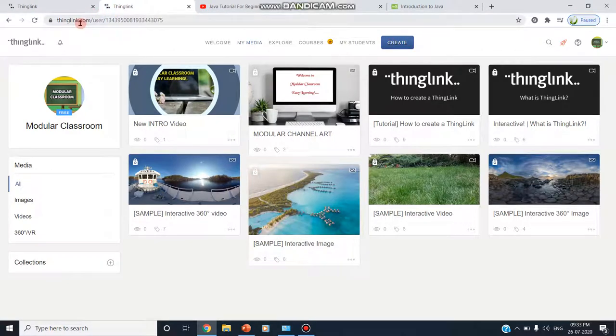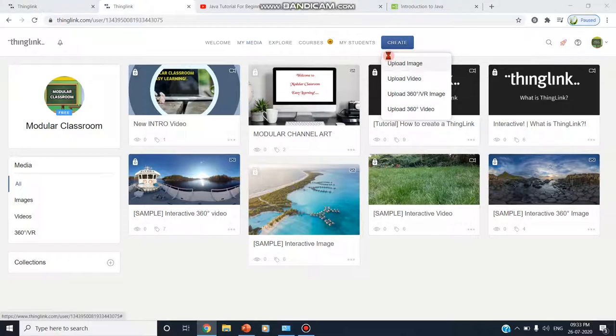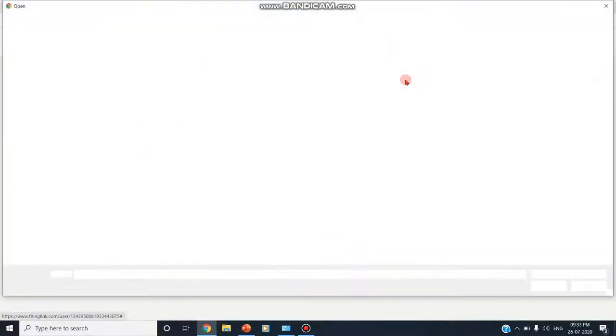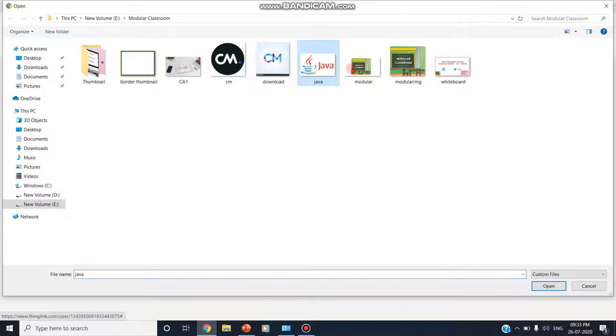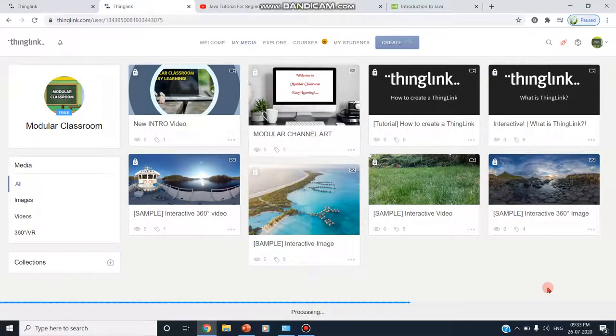From here I am going to click on create. Remember thinklink.com. I am clicking on create, I am clicking on upload image. You can also upload video but first I am uploading an image. That image is being uploaded.